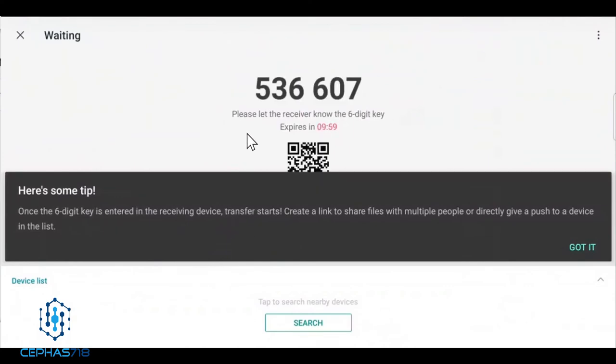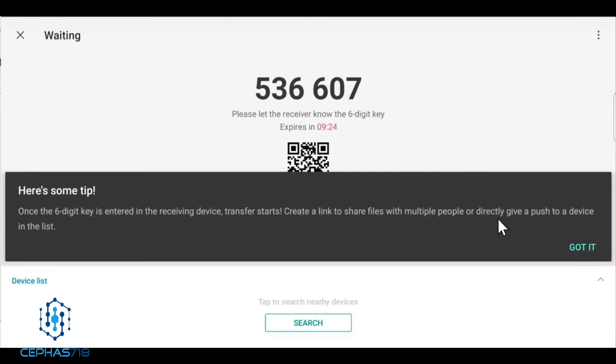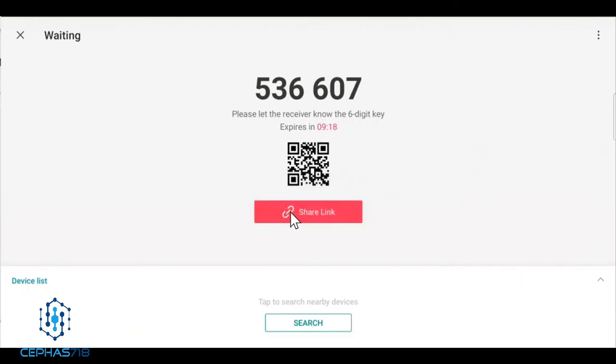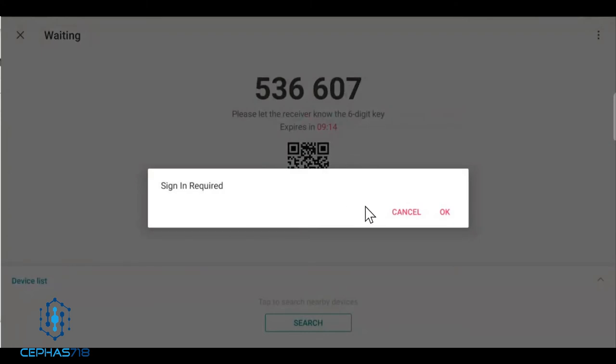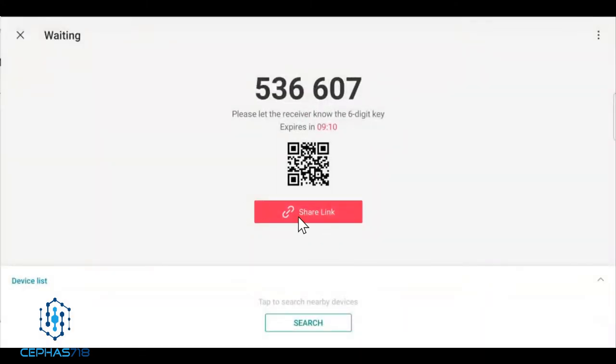You're going to see a code pop up here. Now the code only will last 10 minutes, so if you're sending to someone they only have 10 minutes to place the code onto their device. It says here once the six digit key is entered in the receiving device, the transfer will start. It'll create a link to share files with multiple people, or directly give a push to device on the list. You can also hit share link which will give you another link, but you have to sign in. Two options here - you can use the share link option or you can use the code here.